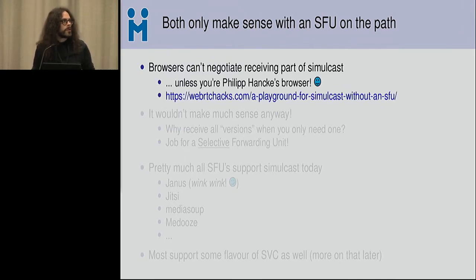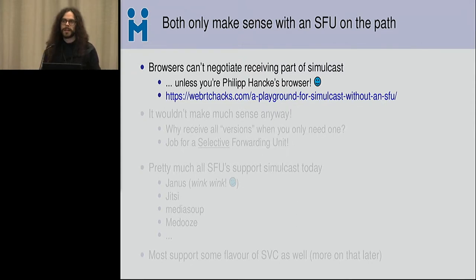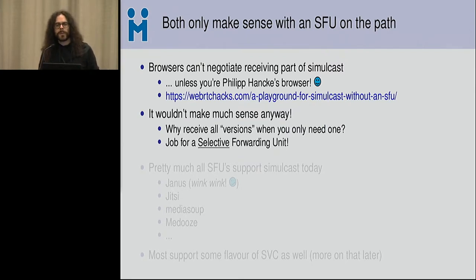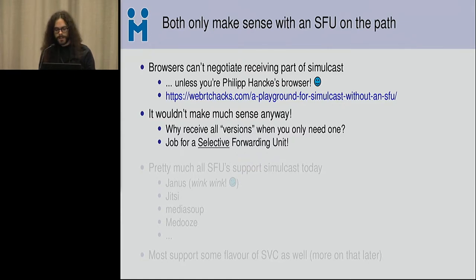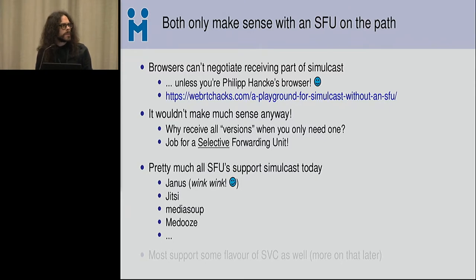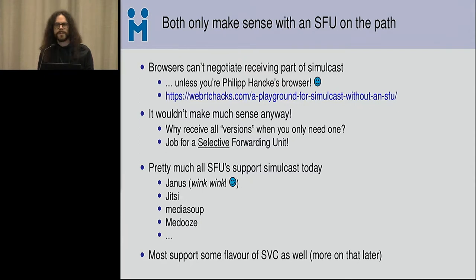Browsers cannot negotiate simulcast by themselves unless you play with the playground that Philip Hancke wrote. More importantly, it wouldn't make much sense — the main point of sending multiple qualities of yourself is that you want the SFU to be smart about what to send to any other person at any specific time. It doesn't make sense to send all qualities of the same stream to a recipient; you just need one. Pretty much all SFUs support simulcast today, and some also support SVC.